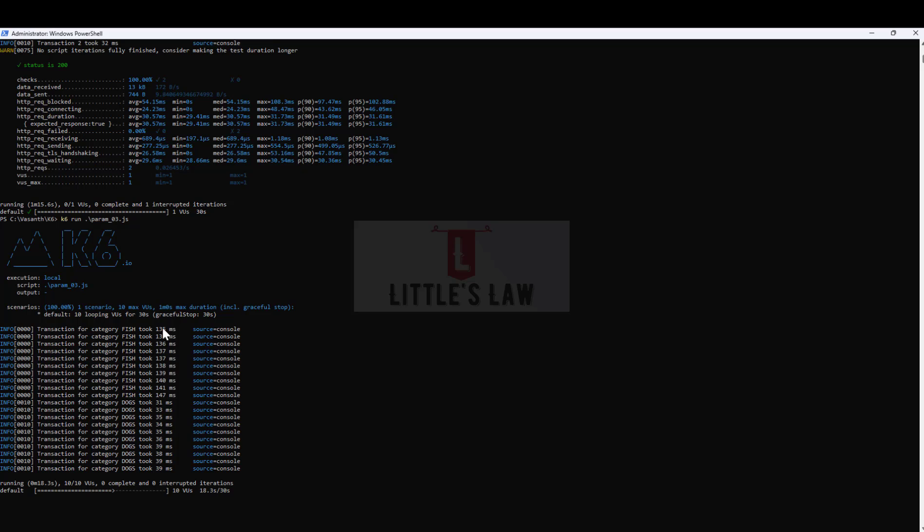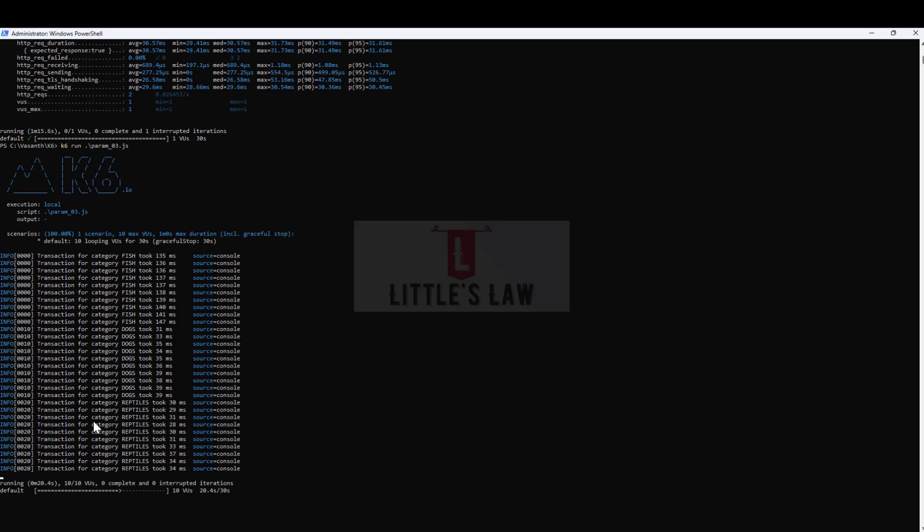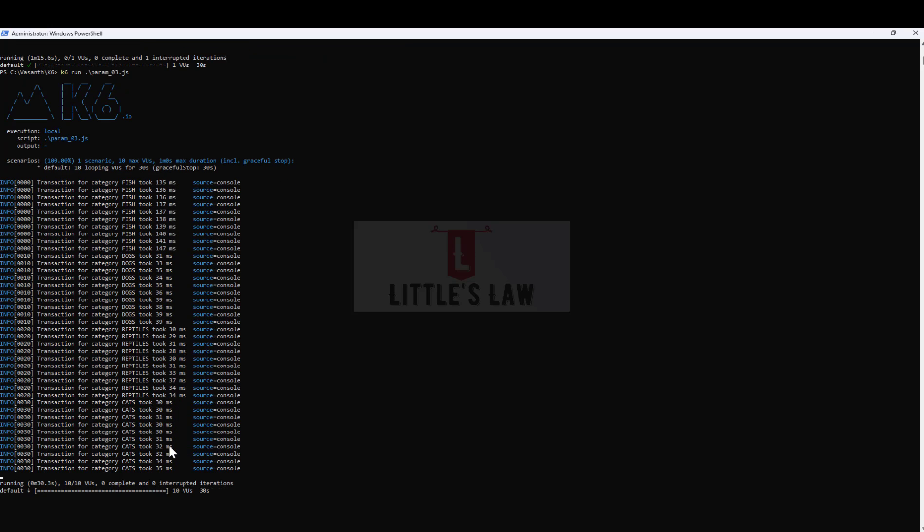The test is running fine. First, you can see the transaction category for fish took this much response time, then the transaction category for dogs took less time, and then reptiles again took less time. All 10 users are accessing the pages one after the other.